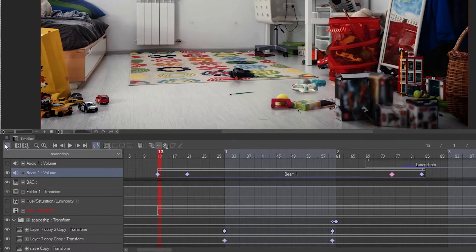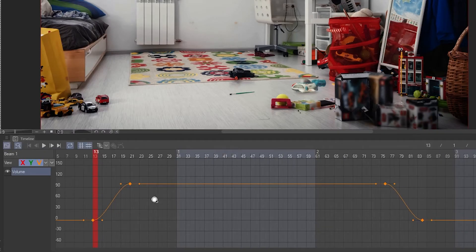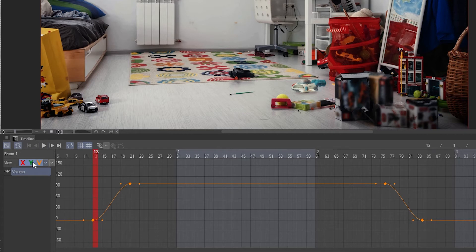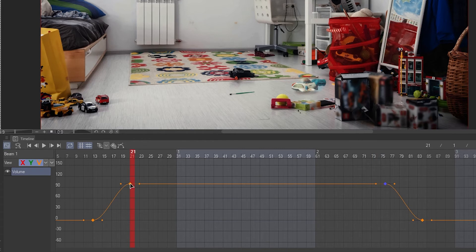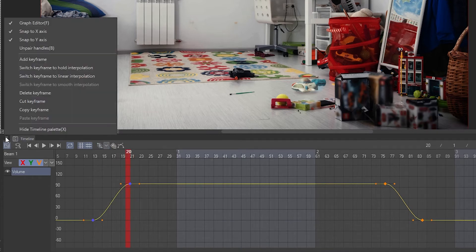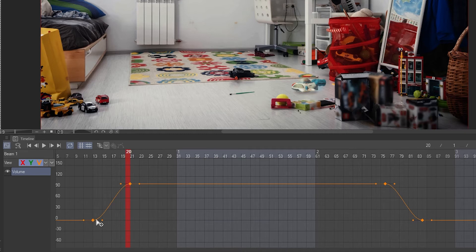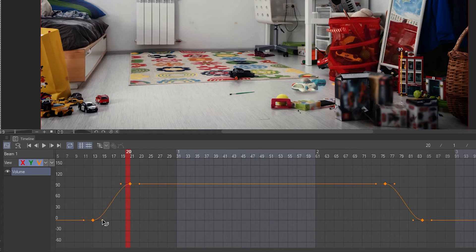We can change the timing of the fade by moving the keyframes. We can also use the graph editor to change the behavior of the interpolation. We can add or delete keyframes here in the graph editor. For example we can make it a linear interpolation and it will change the volume at a constant rate. But if we turn it into a smooth interpolation it will change the volume in a more natural way. Experiment with the handles to achieve different results.